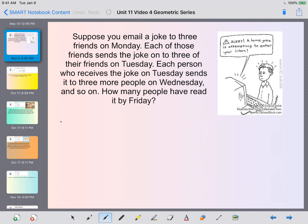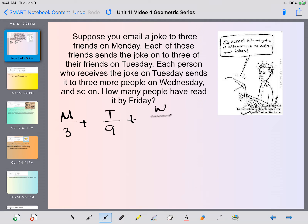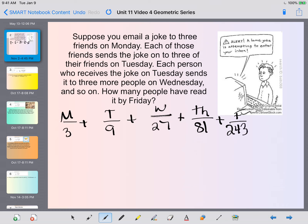Well let's look at it this way. On Monday we told three of our friends. On Tuesday each of those three friends told three more friends, so we have three times three which is nine. On Wednesday those people all tell their friends, so now we're at 27. On Thursday their friends tell their friends, so we're at 81. On Friday they tell three more, so we have 243. When we add all of these together that tells us how many people heard the joke, which is 363 people.